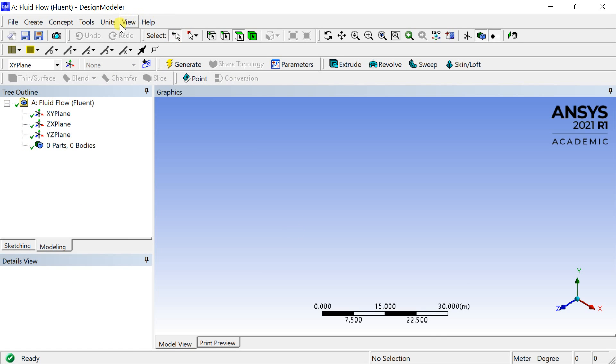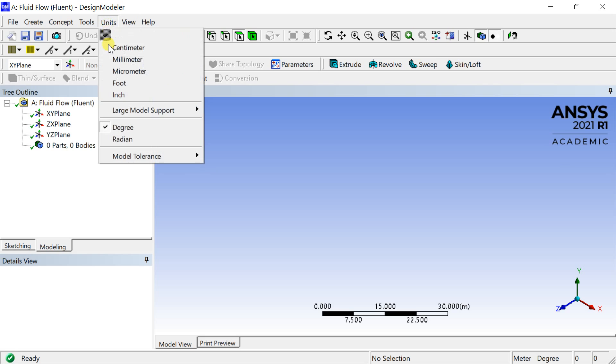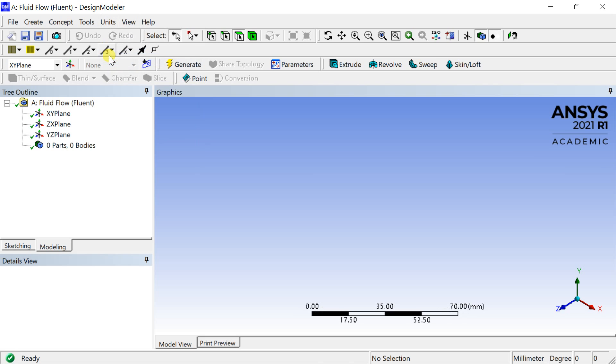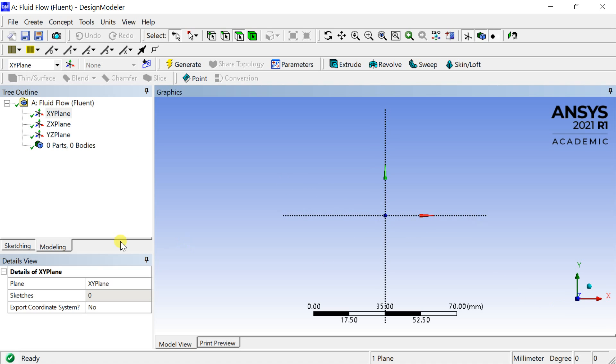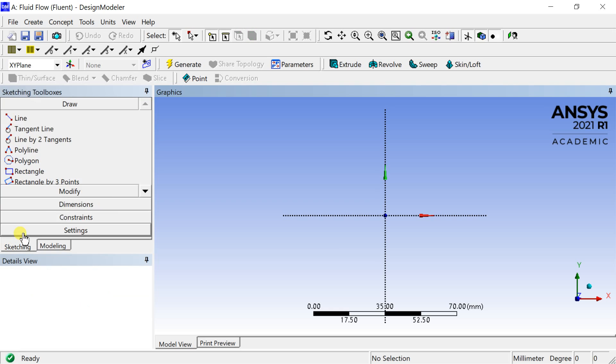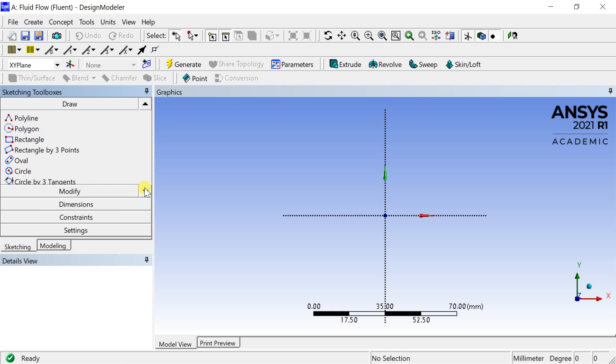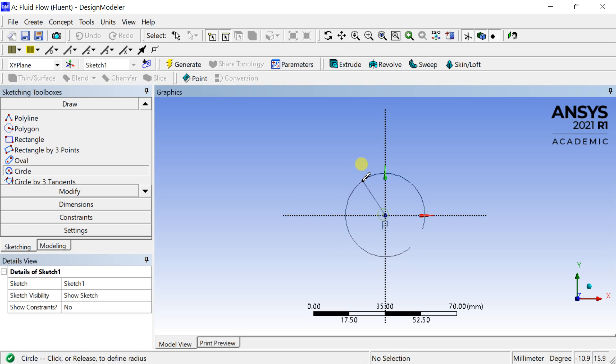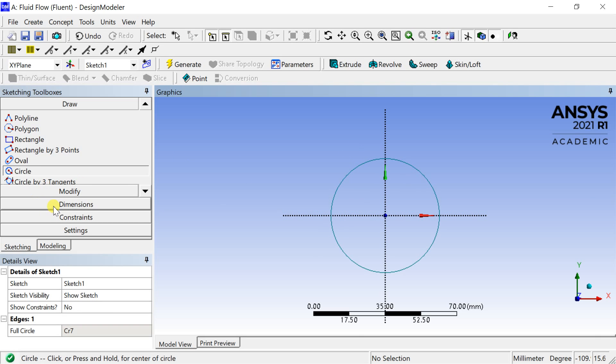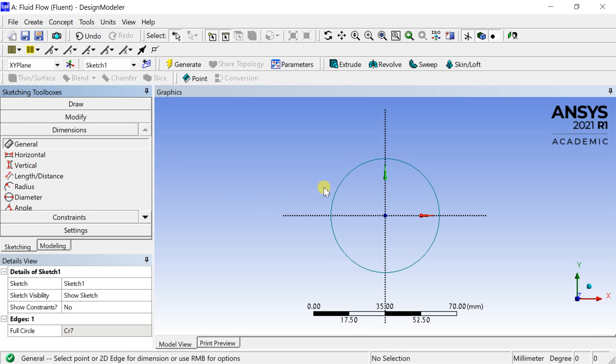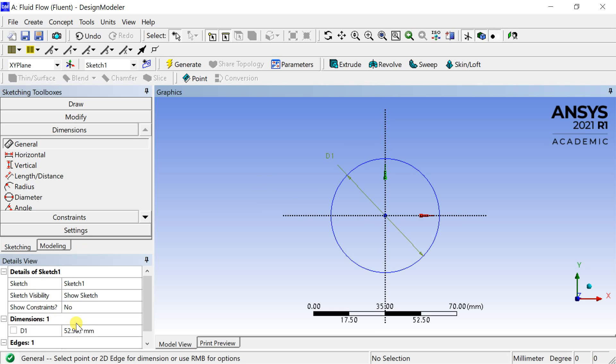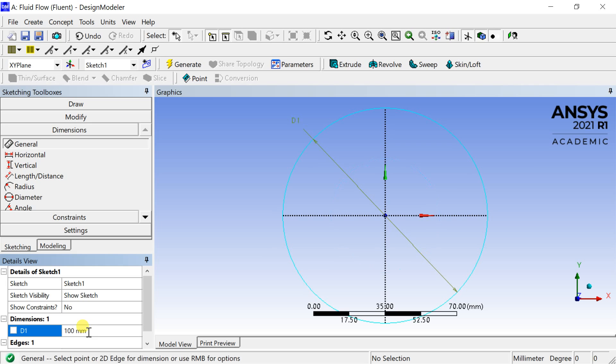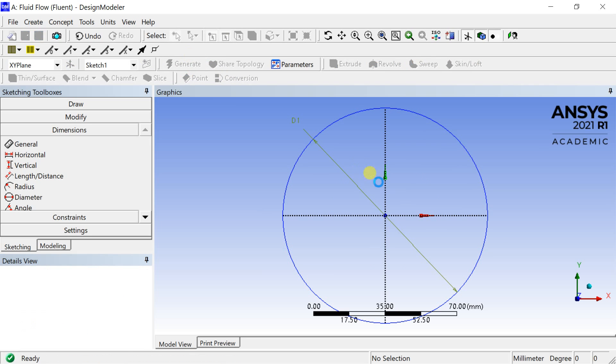Right-click on geometry and select new design modeler geometry. Keep the default unit as millimeter. Select the XY plane to create the sketch. Click on the Z-axis to make the sketch plane normal to the screen. Go to sketching toolboxes, select the circle tool and draw a circle for the pipe sketch. Put the dimensions.